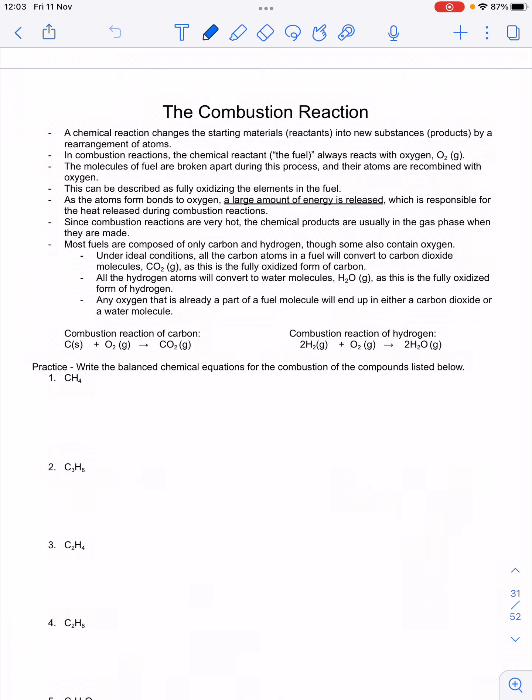The combustion reaction. Before we can talk about combustion, we need to go over what a chemical reaction is and what that means.